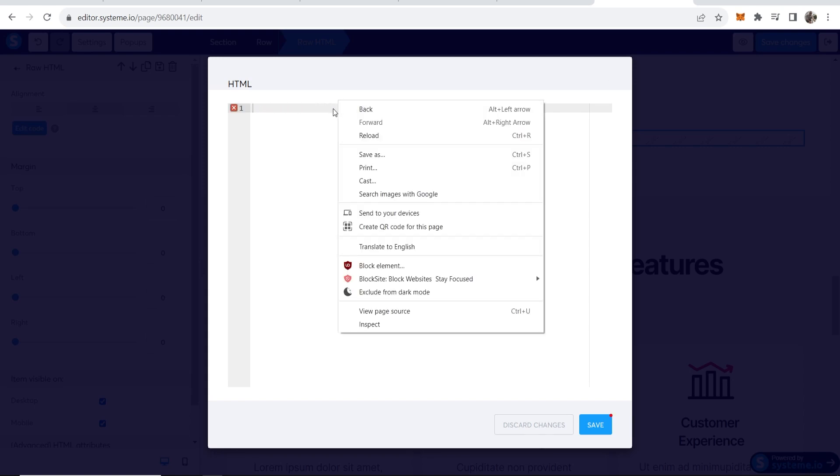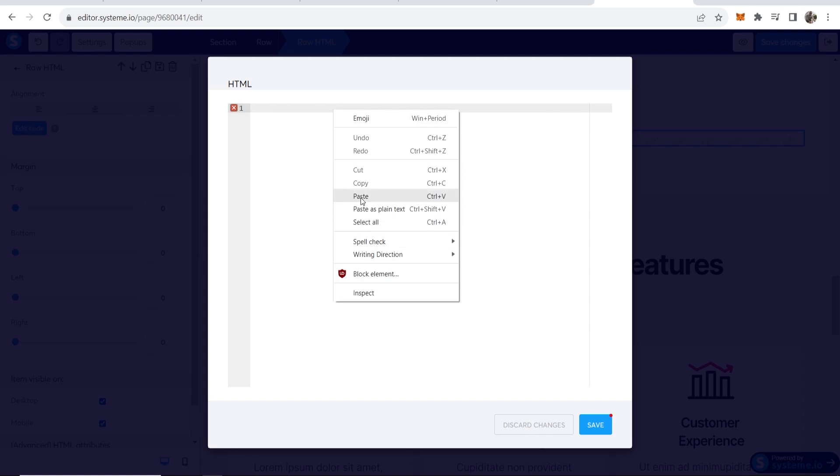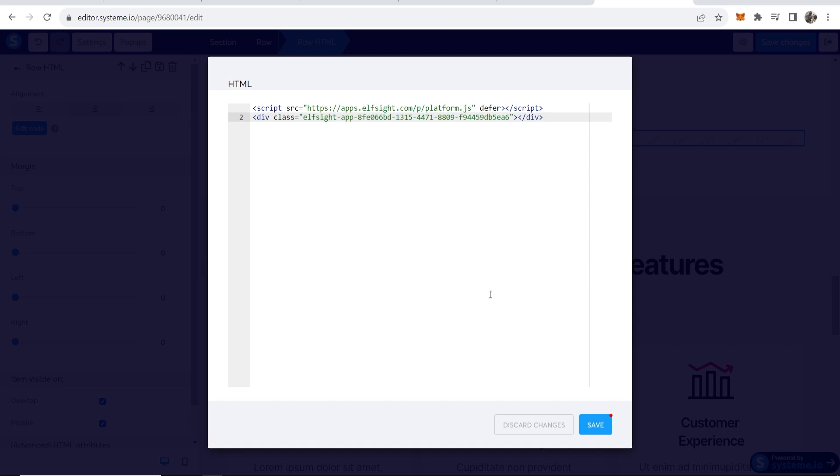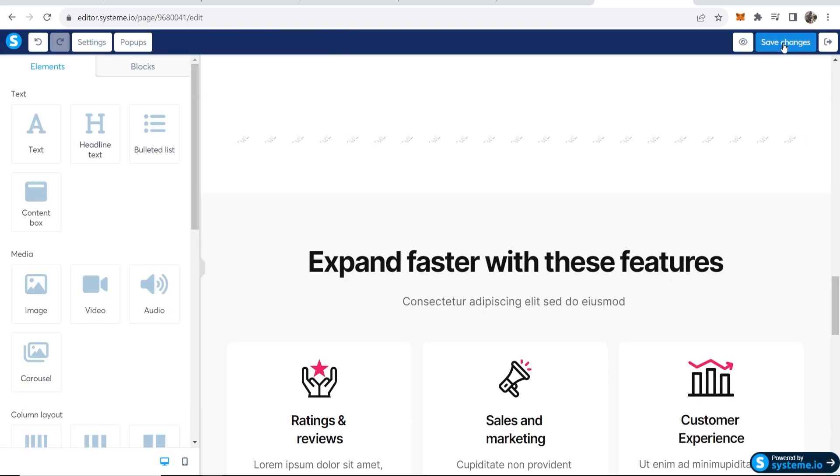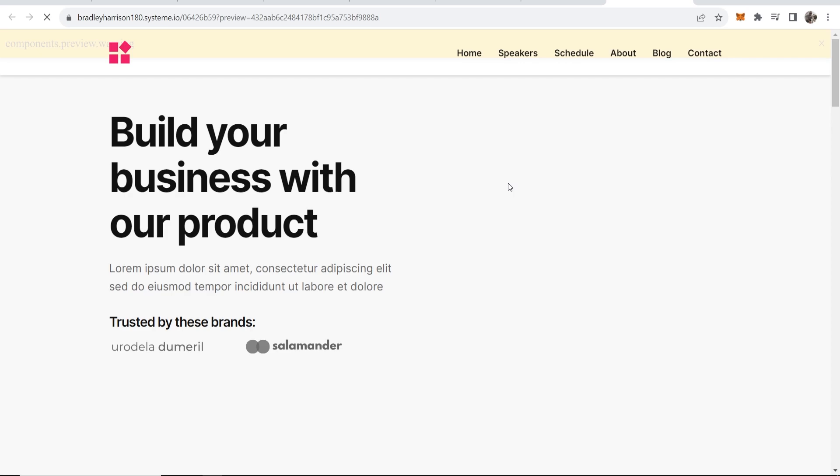Then just go ahead and paste in the code you've just copied, click save, and then that should add in fine. Now we can go to save changes. Once you've saved the changes, if we preview this funnel now and scroll down here, you should be able to see my Instagram profile.